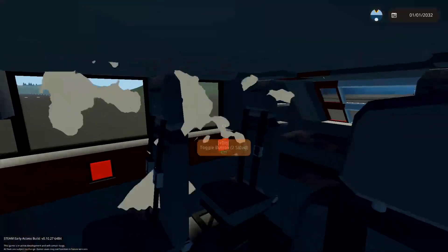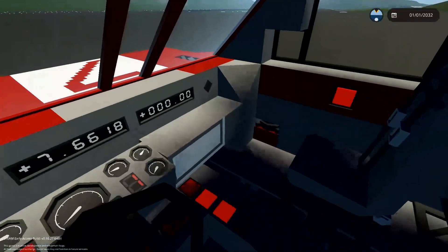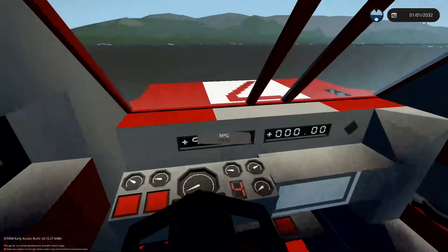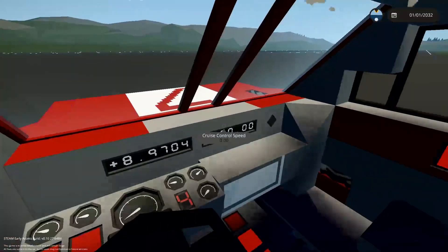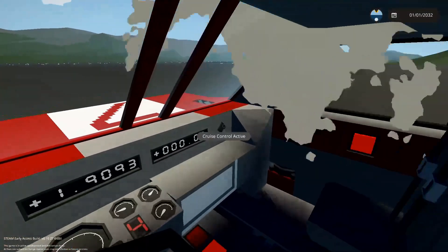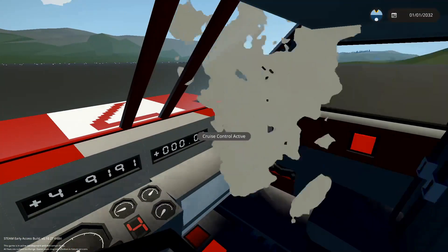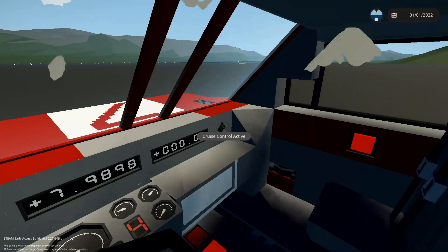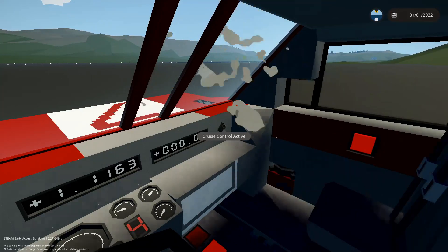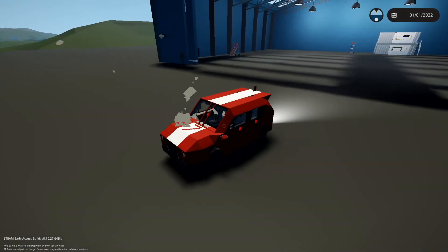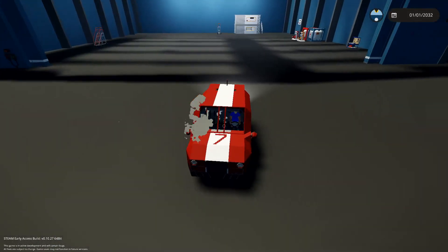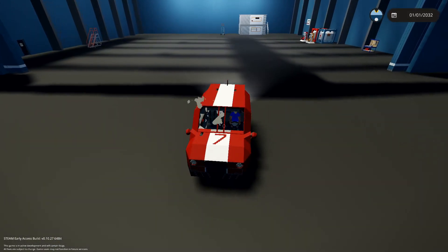And as we are backing into the garage here you can tell there's been a few changes with the number panels and I do also have a cruise control active light over there as well, just to tell me when I have it active or not.